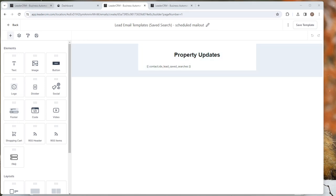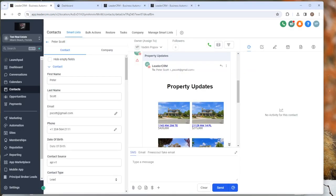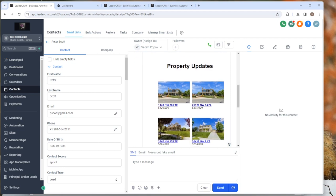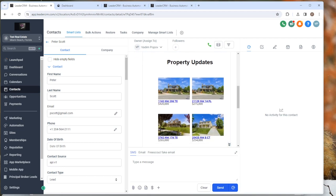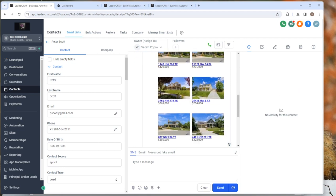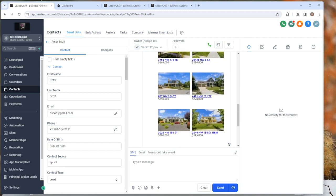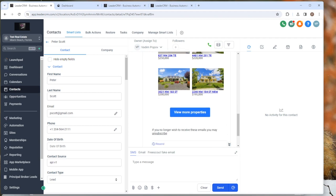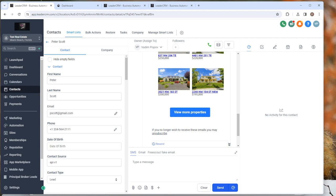But when it sends that mailout, it looks something like this inside of your client's email client. And now you're controlling all the property updates for IDX from high level. So we think this is a great tool and it's going to allow you to customize this data that your clients get for their saved searches from IDX broker, and you'll be able to track all this inside of high level. It's got a view more properties button, it's got an unsubscribe, it's a pretty complete little package for you.